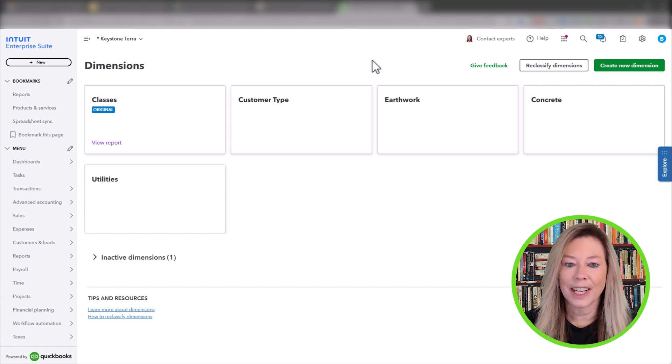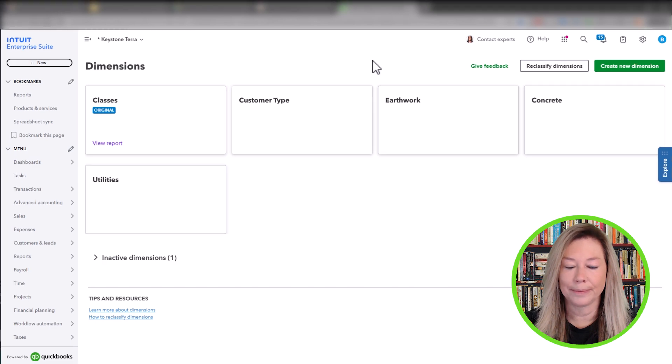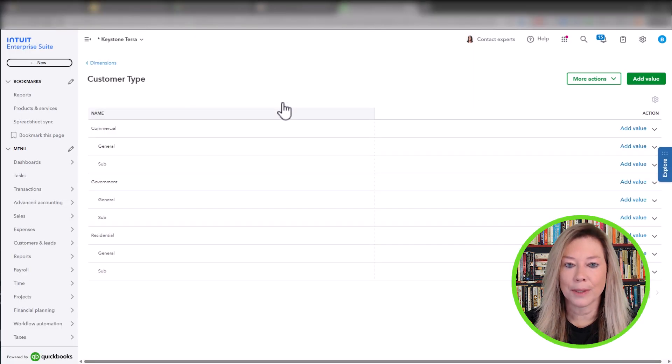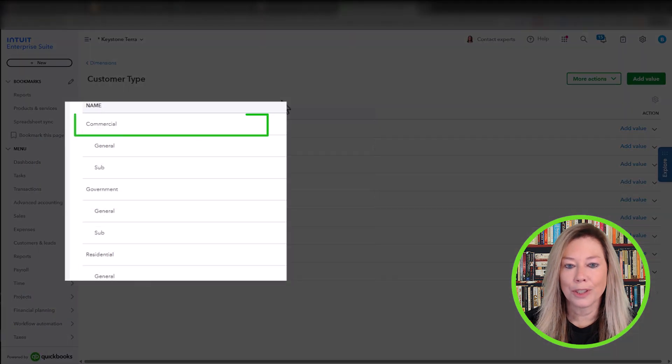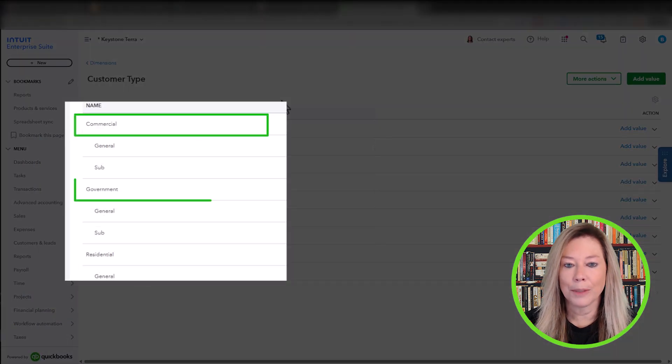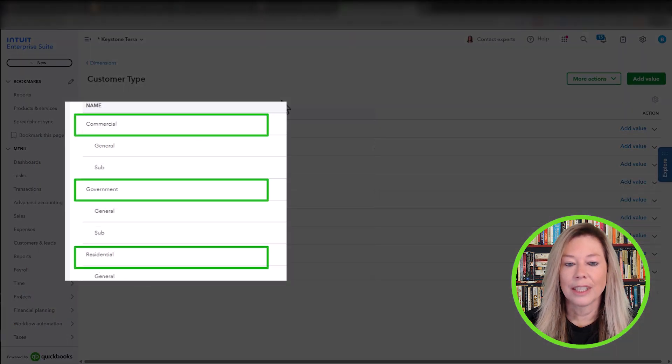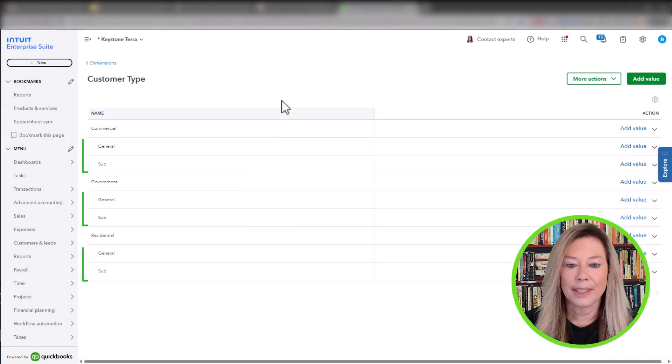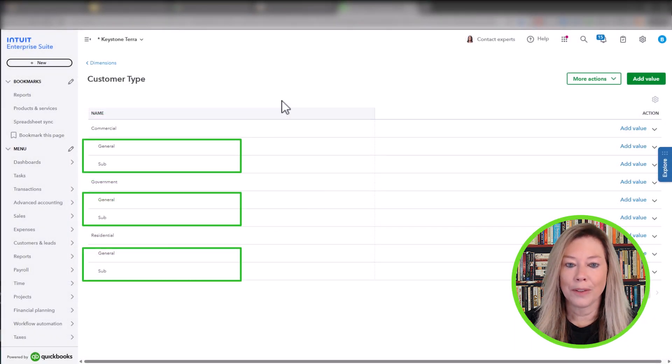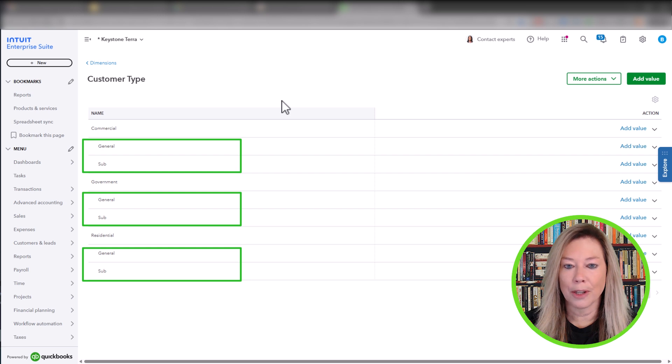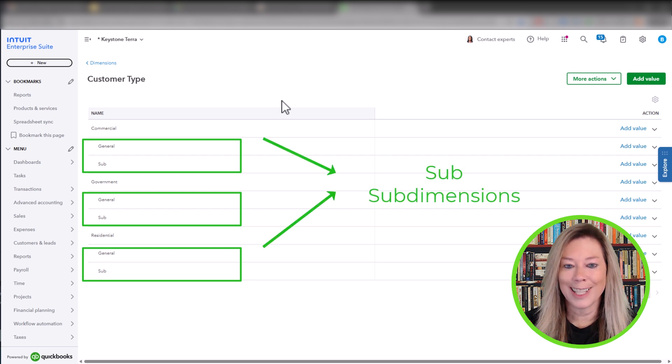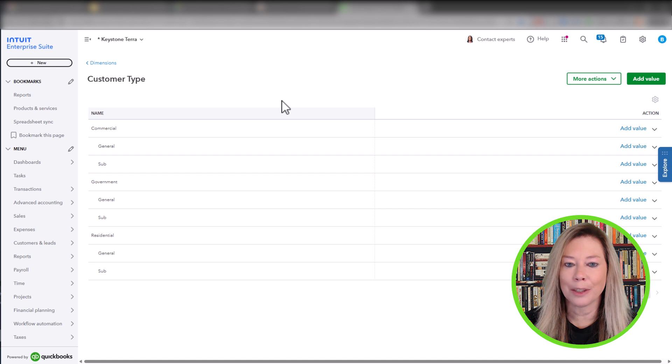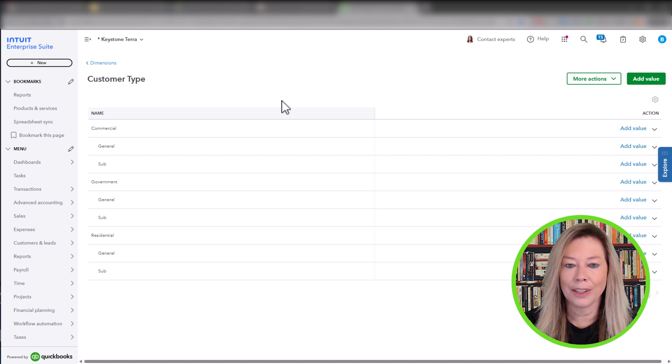First, let's click on the dimension called Customer Type. Here they have three types of customer segments they service, which are commercial, government, and residential. This is called sub-dimensions. Then they want to segment whether they are the general contractor or sub-contractor of the project. This is called sub-sub-dimensions. With this setup, they can produce key reports to help them see the profitability in those customer segments within their general or sub-contracting division.